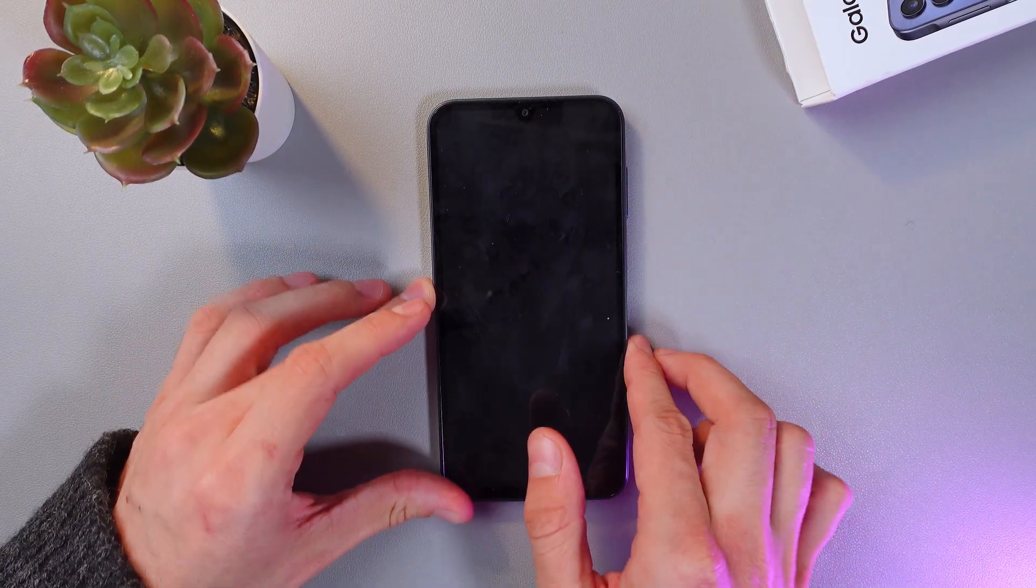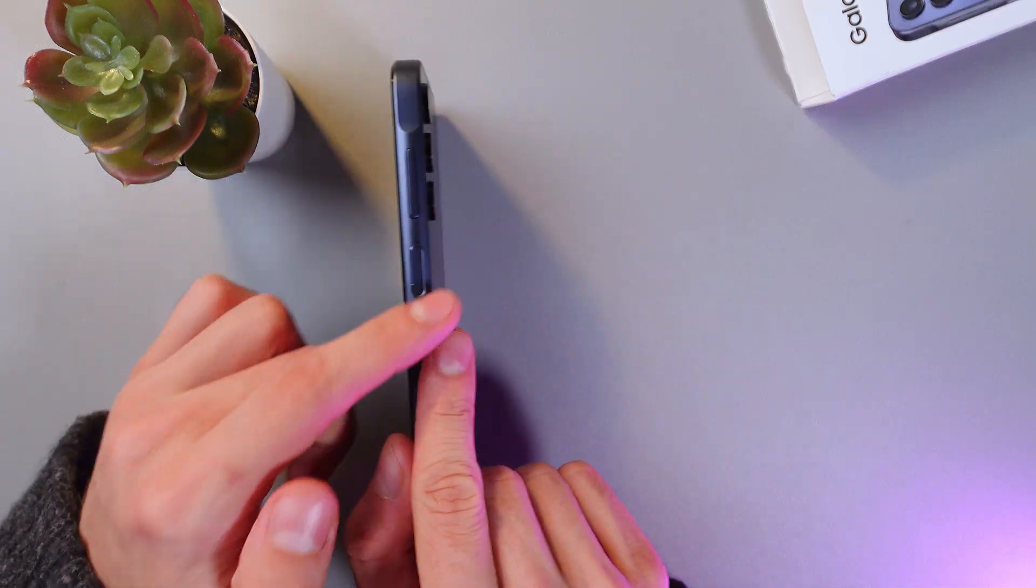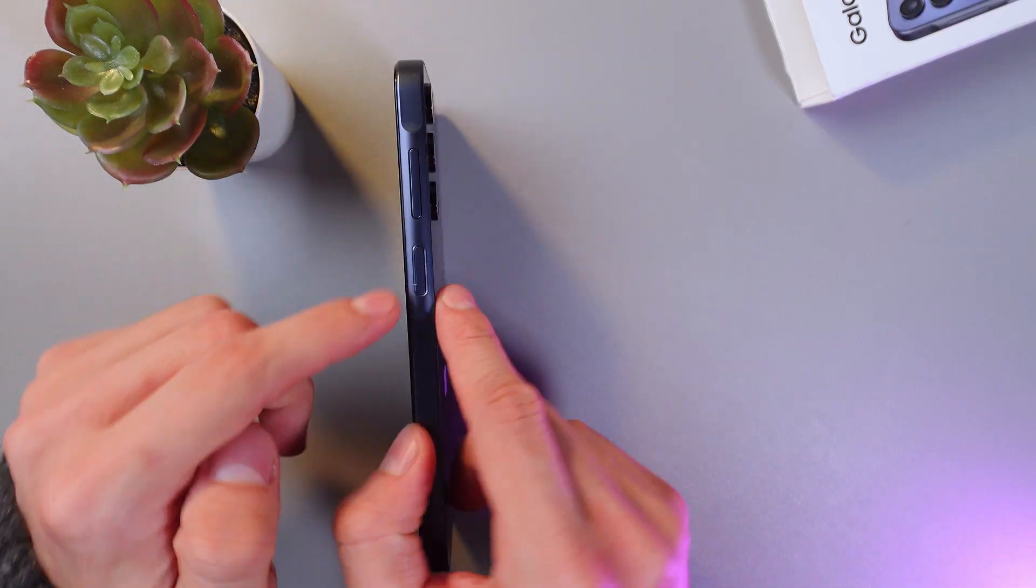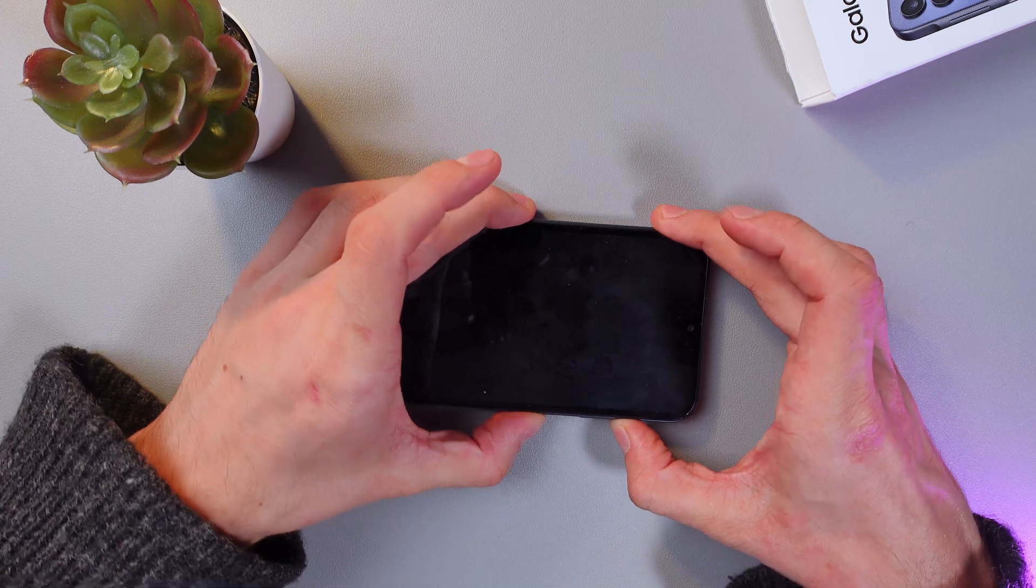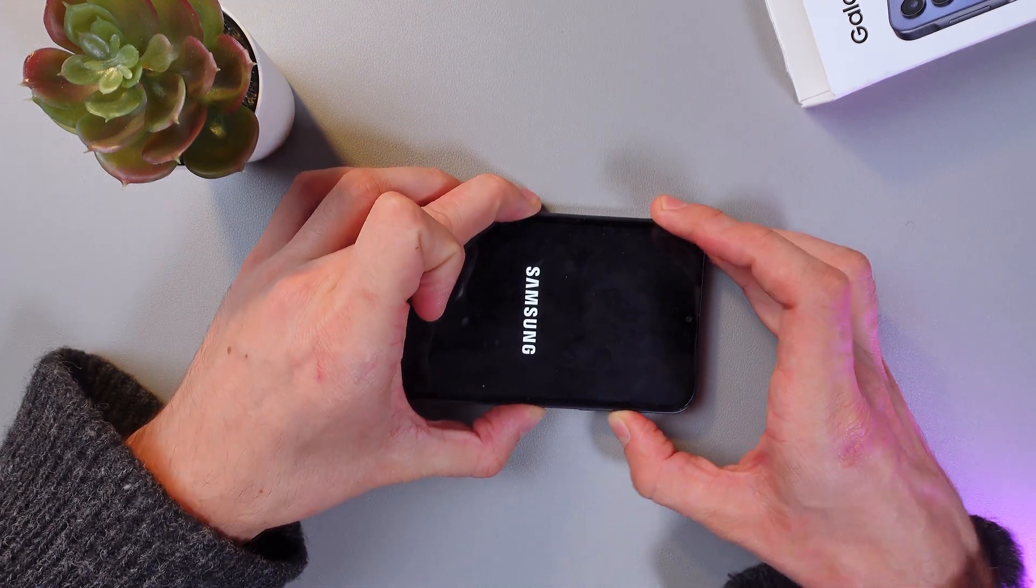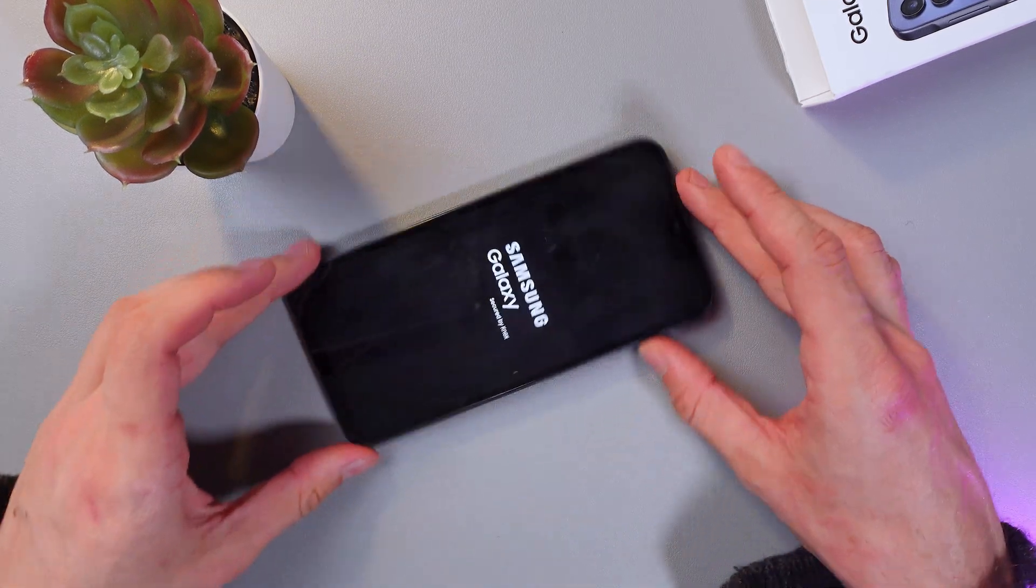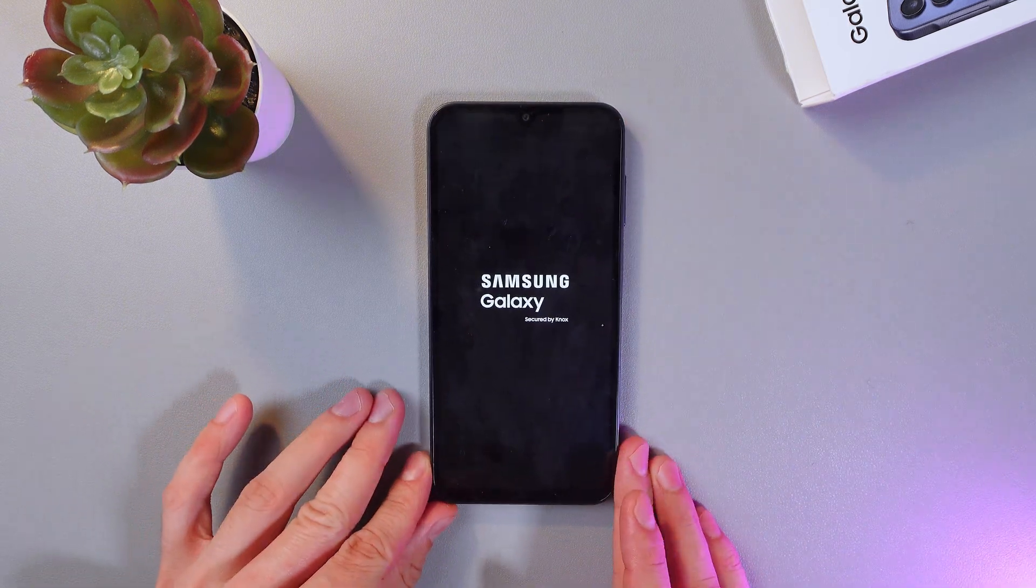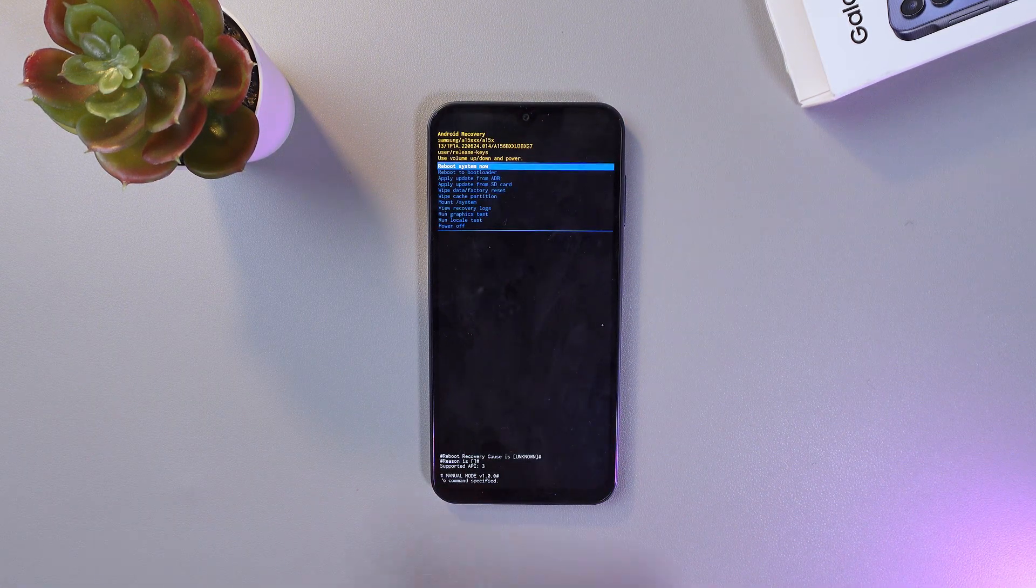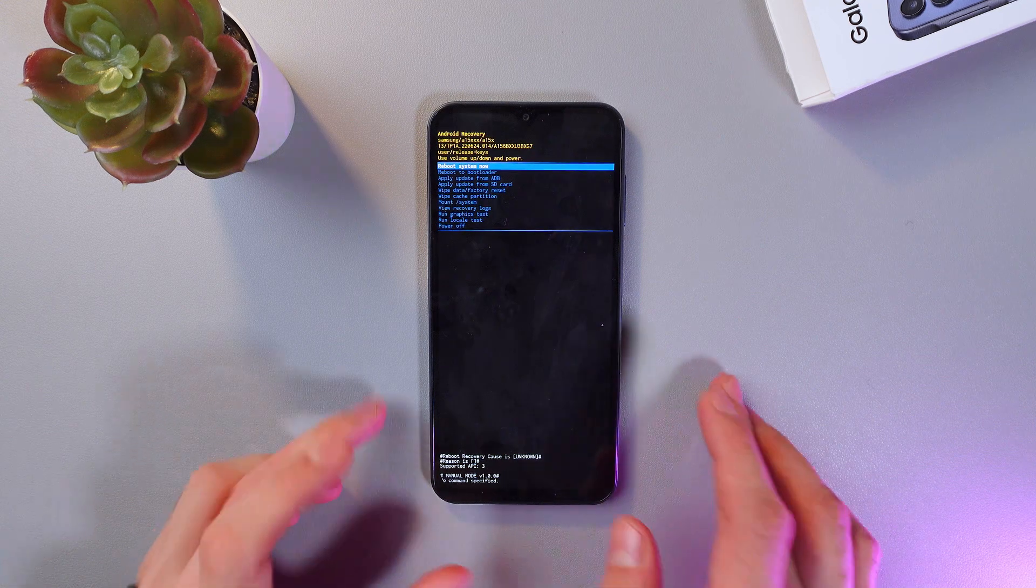Now press the power button right here and your volume up button right here. Press these simultaneously for a couple of seconds until your Samsung logo appears. Now it appears, so release the power button and give your phone a few seconds. Now you are in recovery mode.